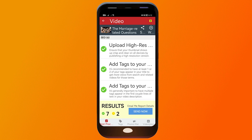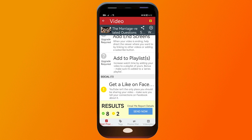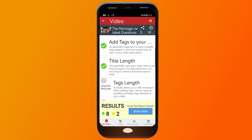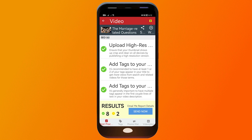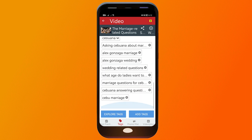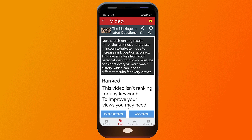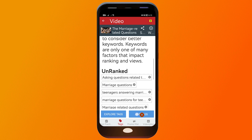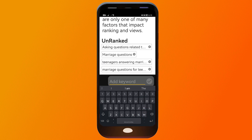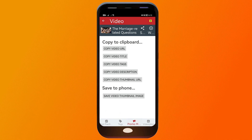If I click on one of the videos, you can see there's a search engine optimization section and all of them are checked, because I've met the requirements. If I click on 'Tags,' you can see all the tags I've already added to this video. You can click here to add more tags, or click the explore button to find more related tags.